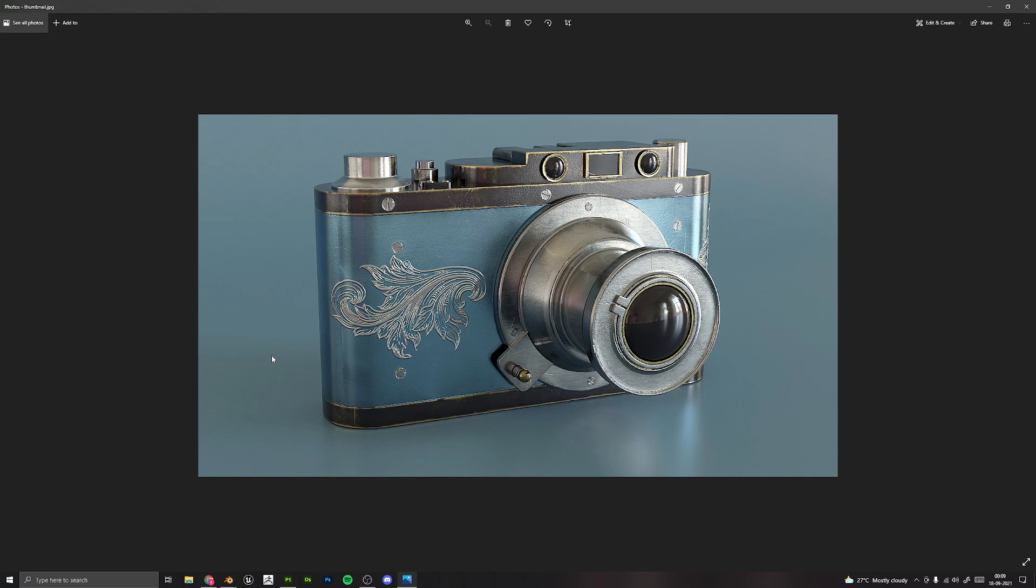We will go through the complete process of creating this vintage camera from start to finish and learn a lot of techniques along the way. We will understand what it takes to create realistic props like these. This course is for users of all types, but having a basic understanding of Blender and Substance Painter would be helpful.